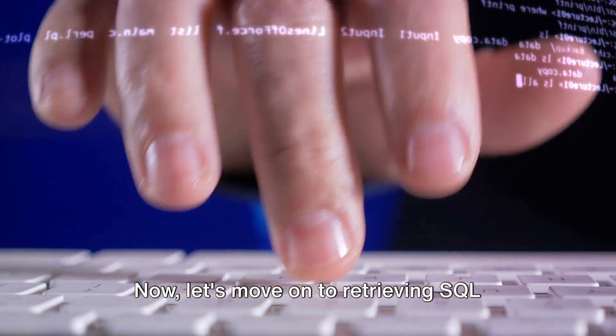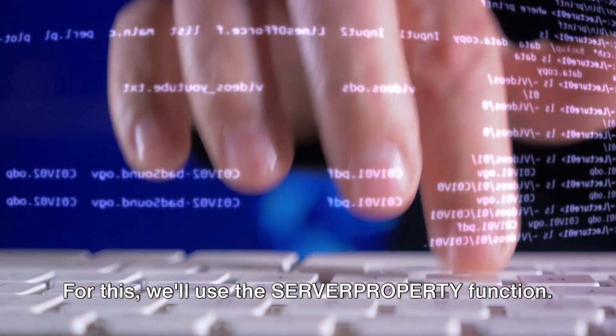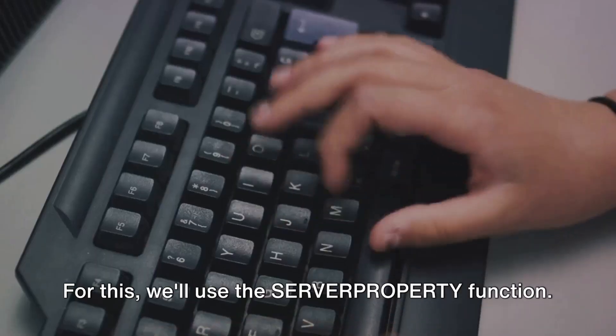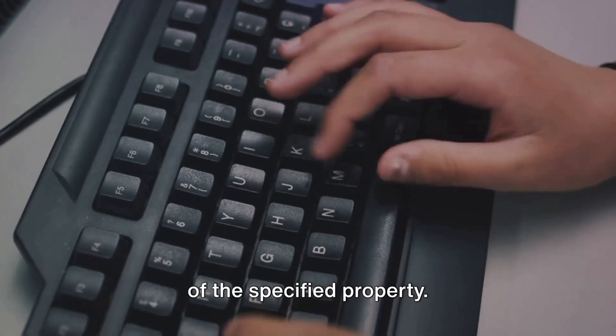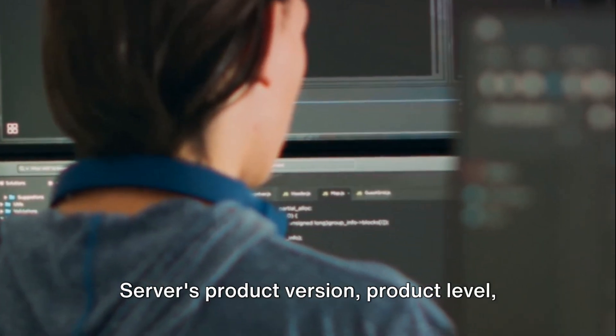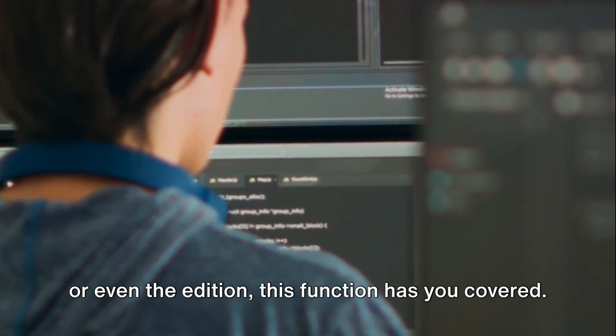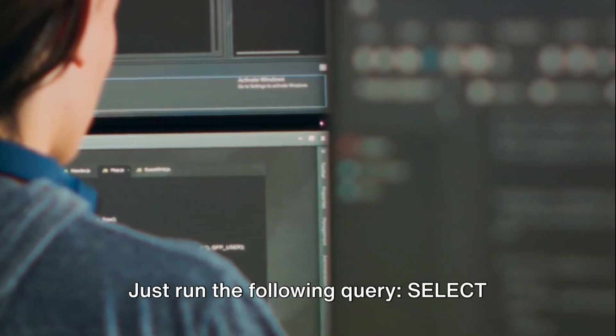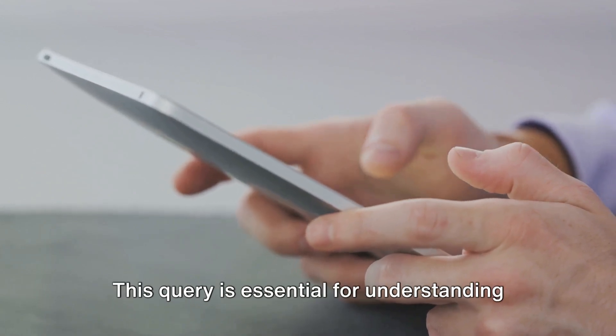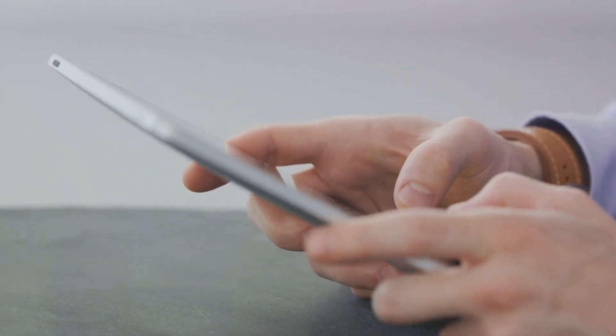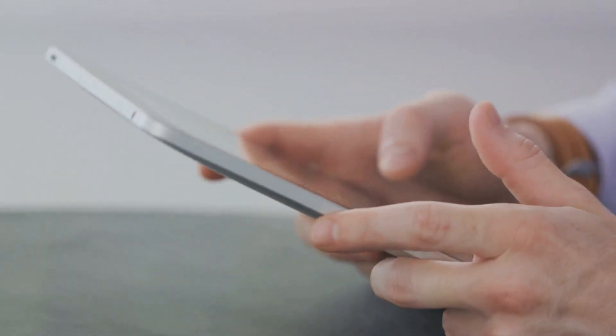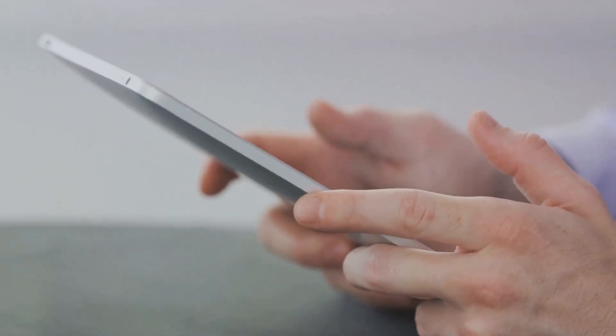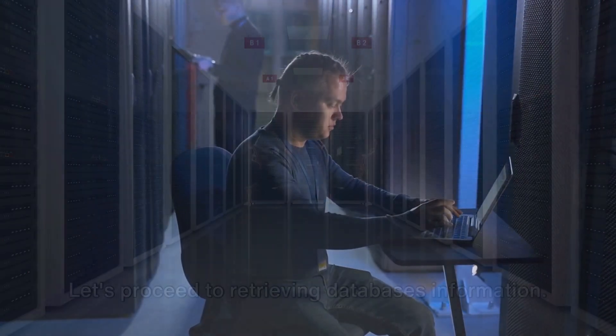Now, let's move on to retrieving SQL Server version and edition. For this, we'll use the SERVERPROPERTY function. It's a handy tool that returns the value of the specified property. When you need to check your SQL Server's product version, product level, or even the edition, this function has you covered. Just run the following query: Select SERVERPROPERTY('productversion') as product_version, SERVERPROPERTY('productlevel') as product_level, SERVERPROPERTY('edition') as edition. This query is essential for understanding your SQL Server instance.